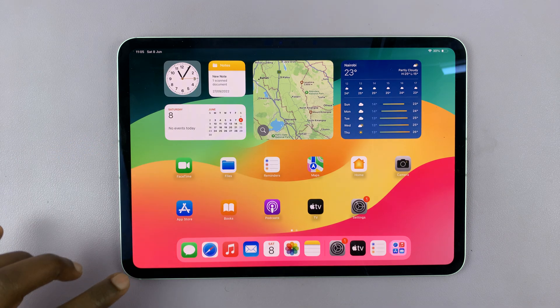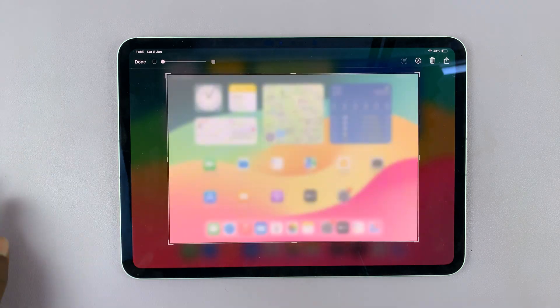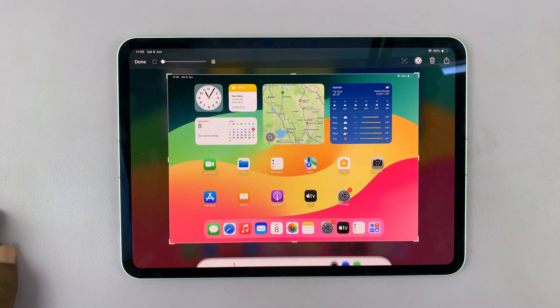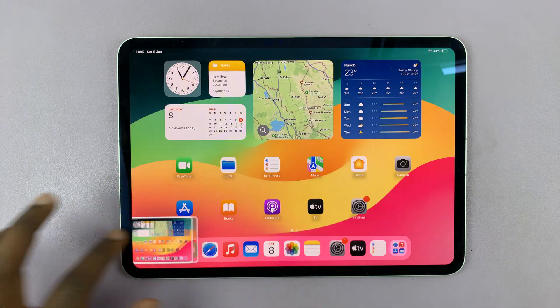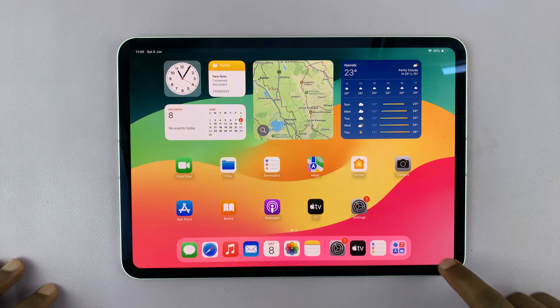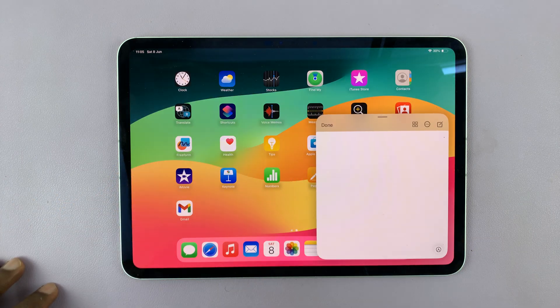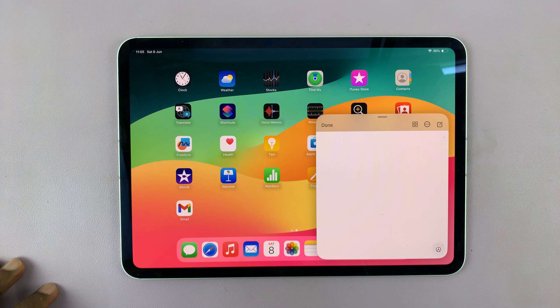So by default, if you swipe from the bottom left corner, that takes a screenshot. And if you swipe from the bottom right corner, that opens a new note in the Notes app.